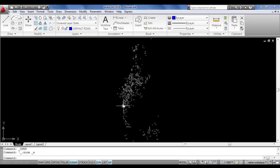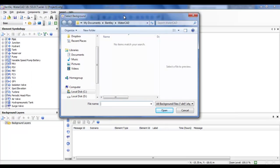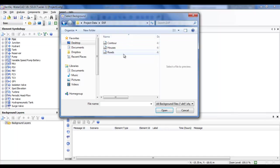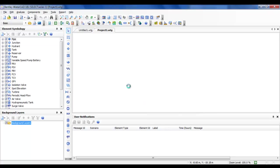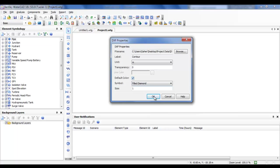Now let us import this information into WaterCAD. From WaterCAD, go to File, then Background Layers, and click New. Go to the folder where you saved your files, click Controls, then Open. From here you can change the units - it is in meters and our project is in meters, which is good. You can also change the size, but no need to change it.